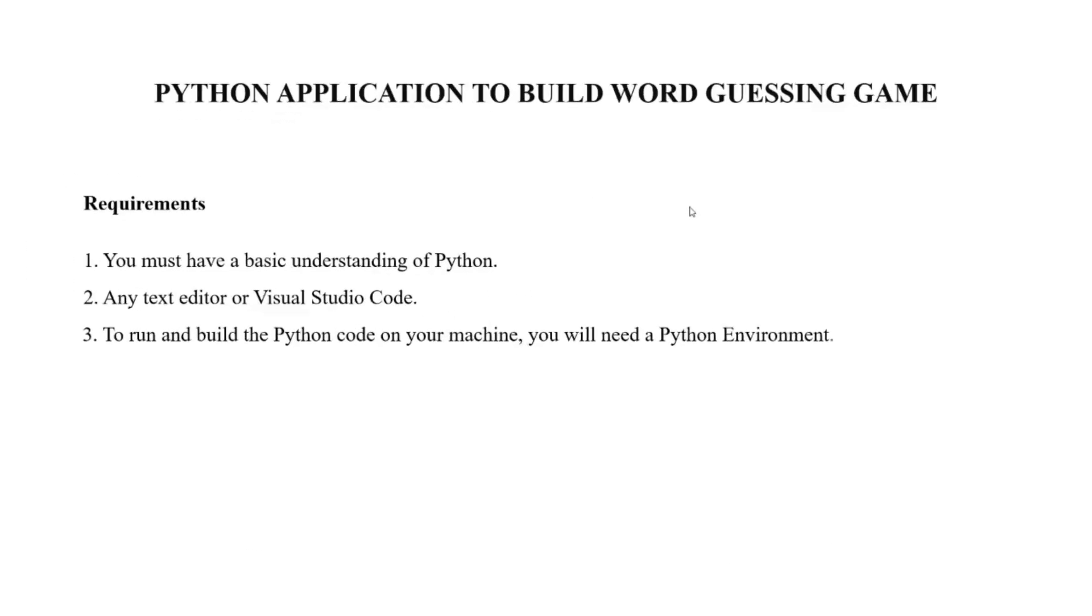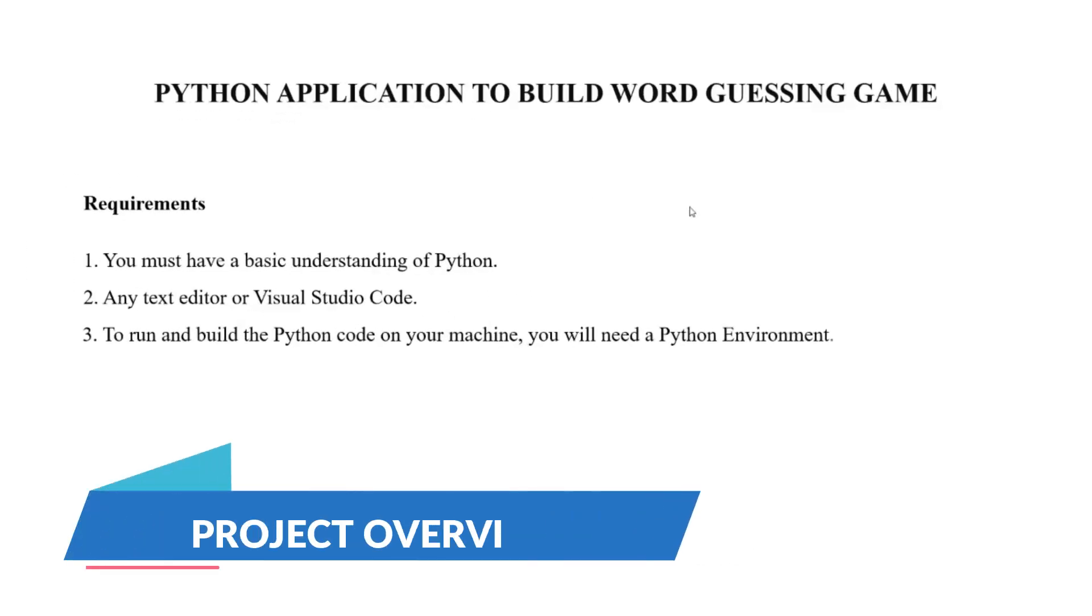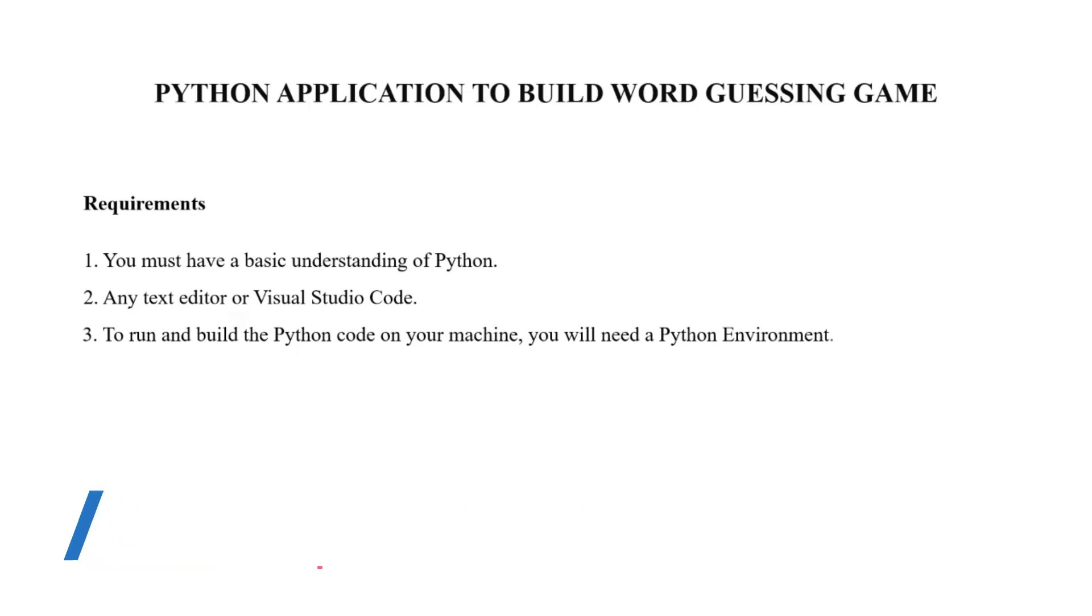Hello everyone, welcome to our channel My Project Ideas. Today we are back with a new exciting Python project - a Python application to build a word guessing game. What this game is about: you have to guess a word, and if that word matches with the system-generated word, then you will win; otherwise, you won't.